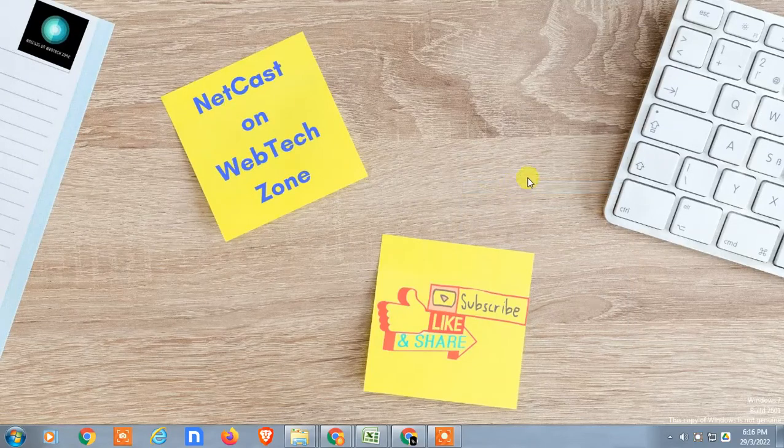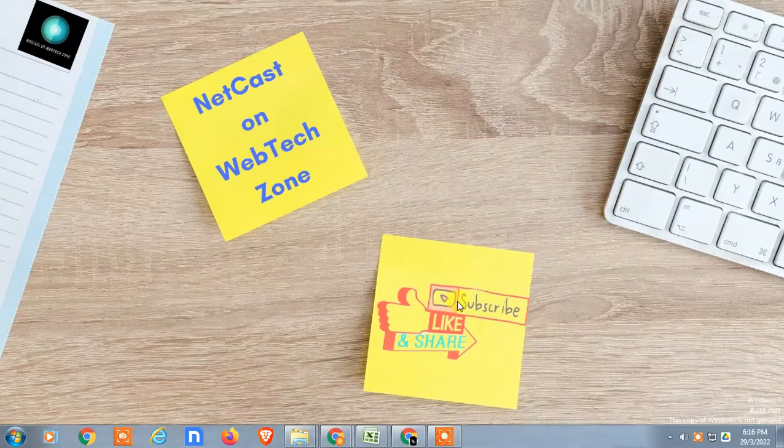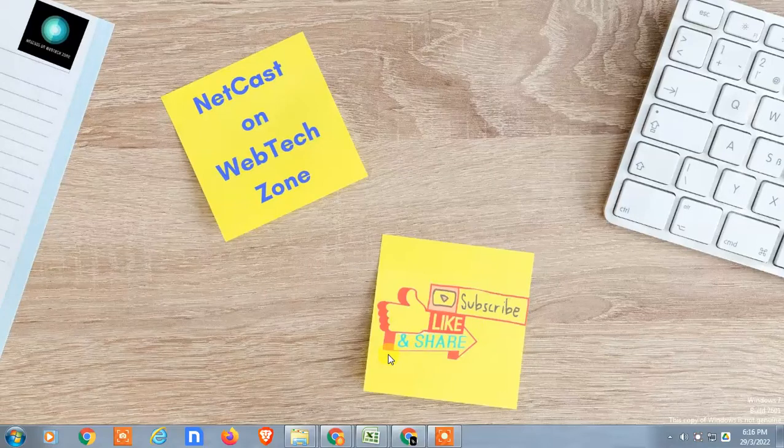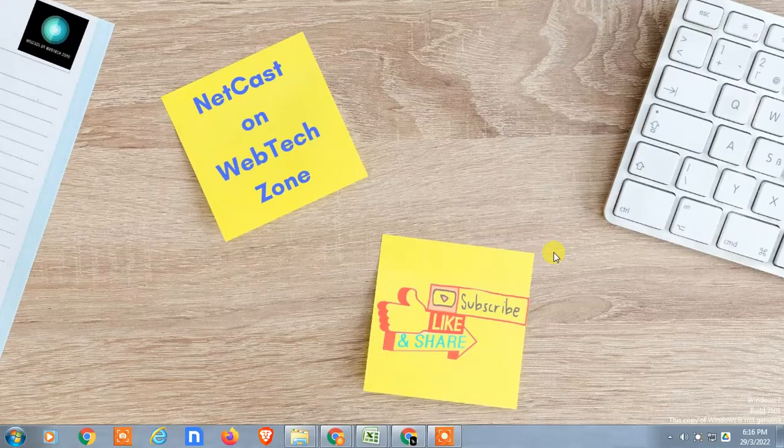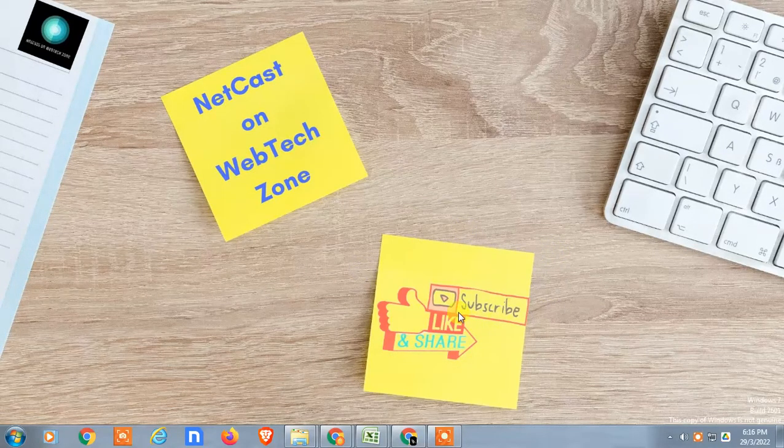I'm going to show this on my Android phone. Before starting, I request you: if you like this video, hit the like button, subscribe to my channel, and don't forget to comment below. So guys, without wasting time, let's start with the video.